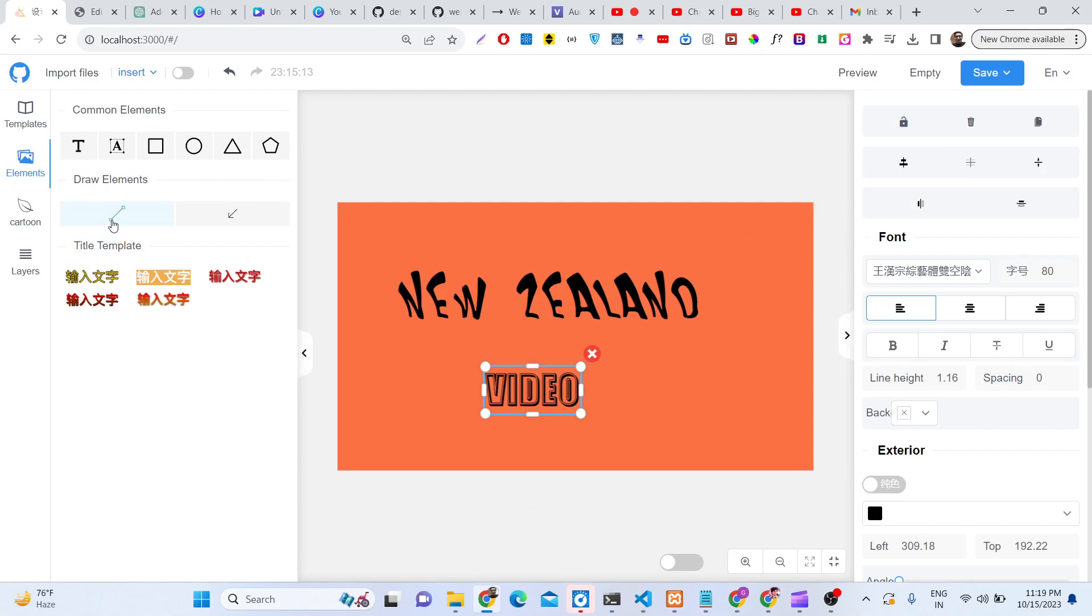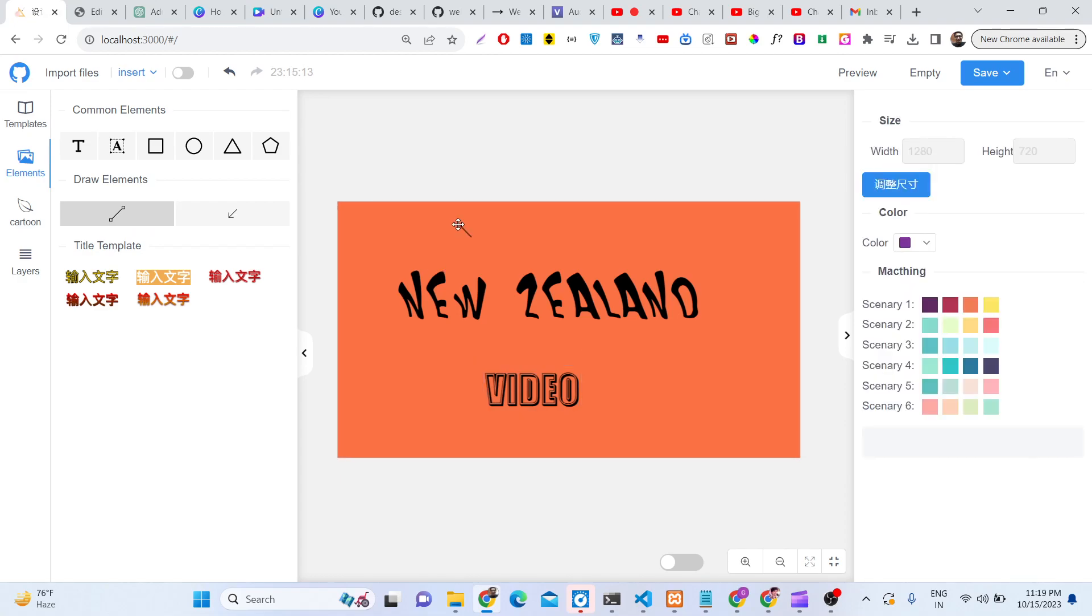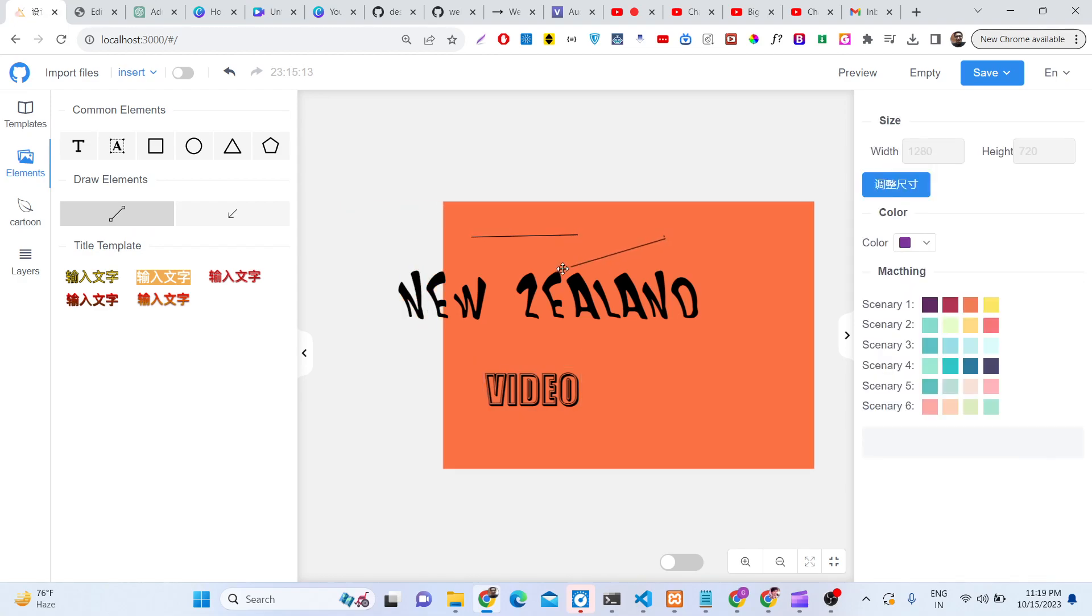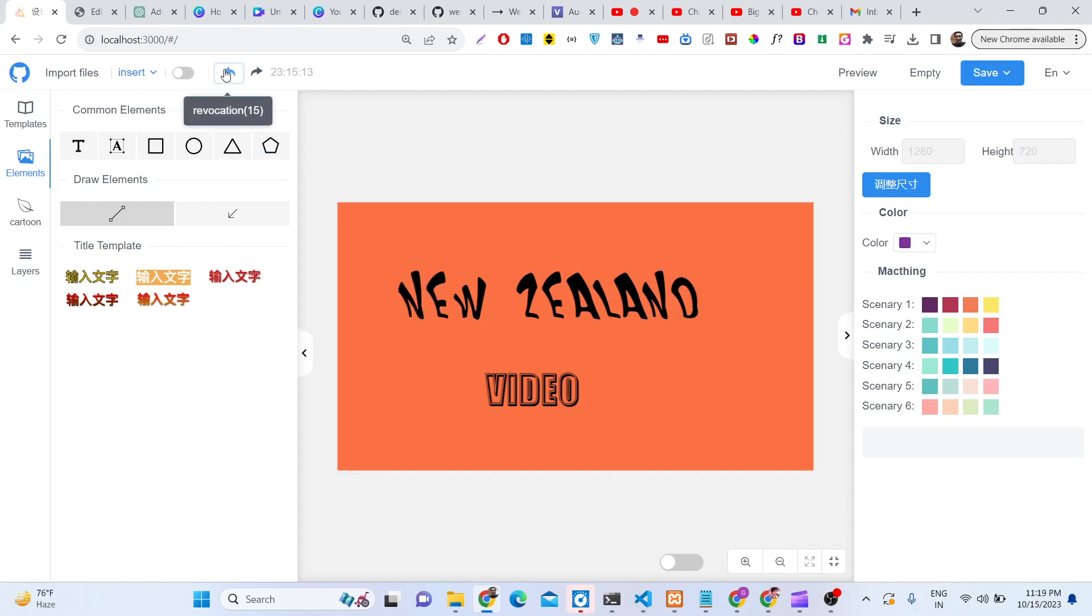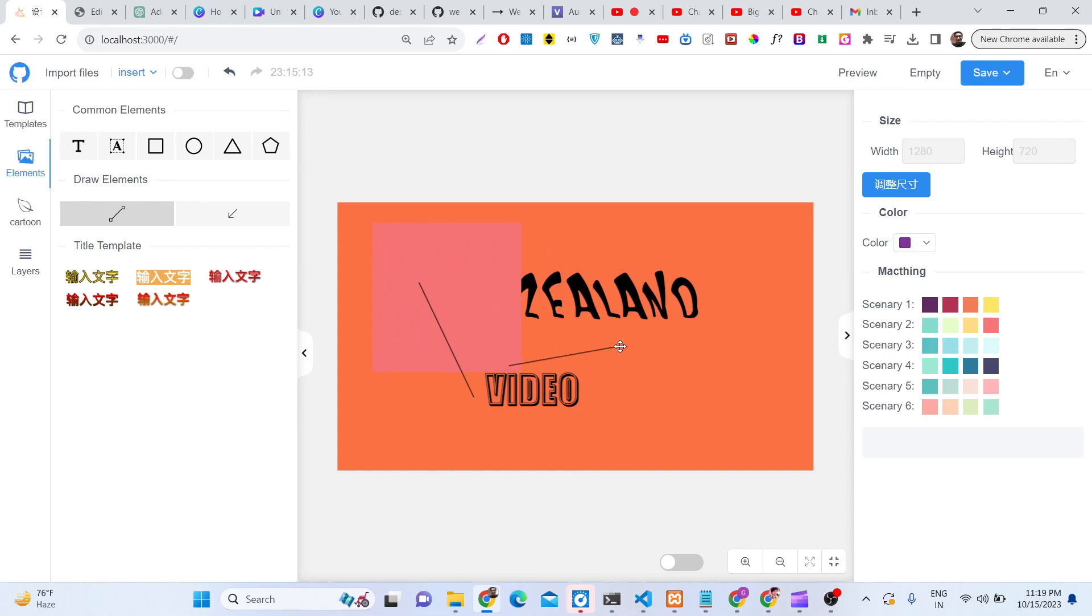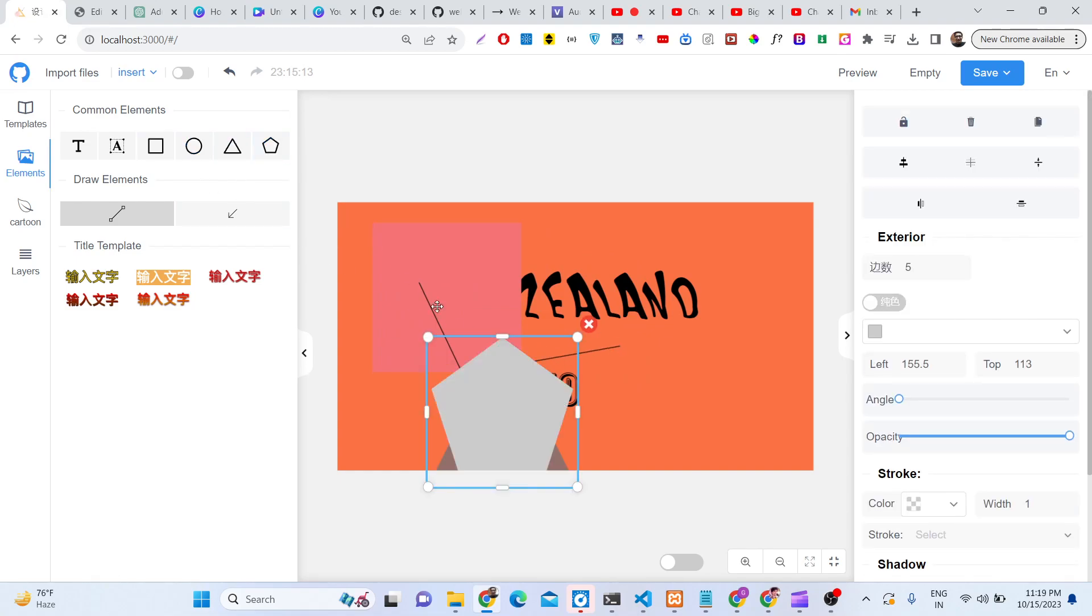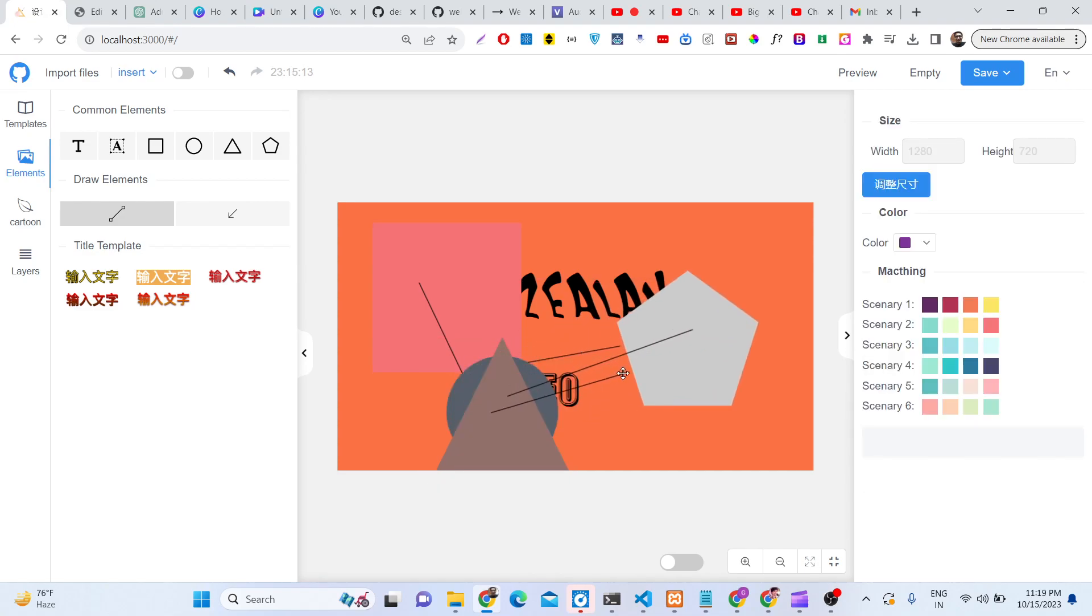We also have the ability to draw some shapes. You can draw shapes, add rectangles. It makes it very easy. You can also add a circle. You can see how easy it is.